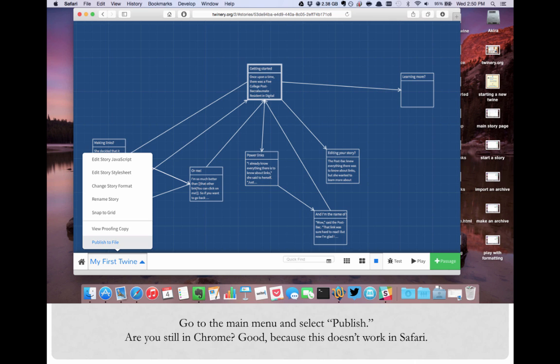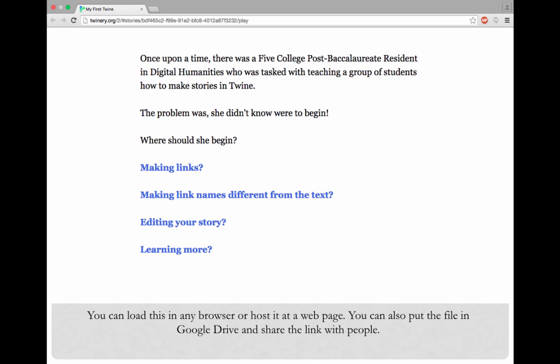Just like with archiving, it spits out an HTML file that will be automatically saved to your computer. Double check the file to make sure that it ends in HTML. You can then load up this HTML file in any browser or host it at a web page.